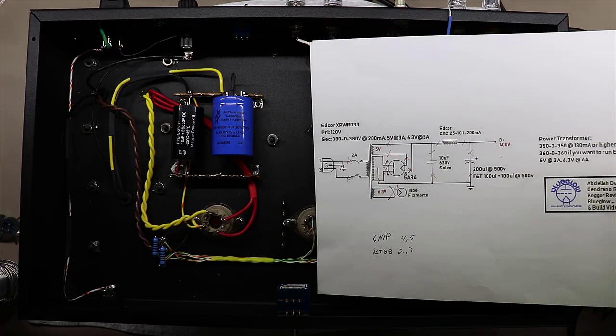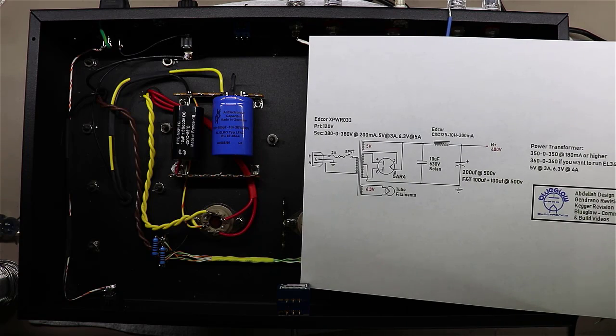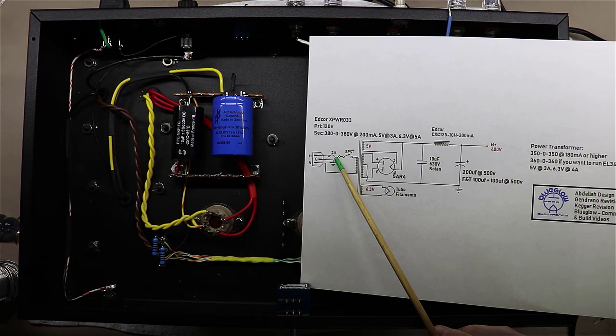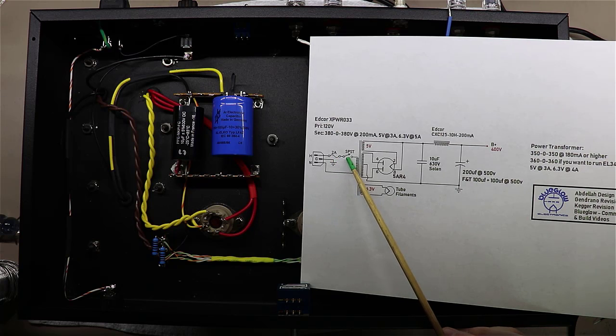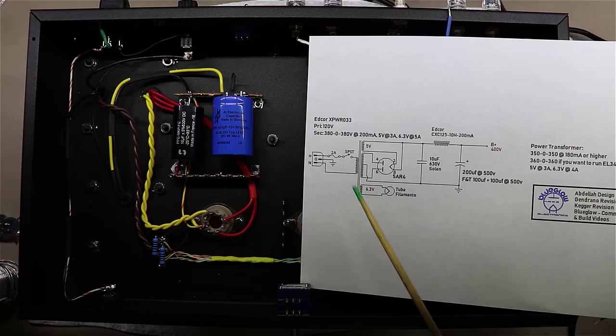So at any rate, I have changed the design now. And now if you'll notice here, we have got the fuse in line first, then we're going to switch, then we're going to go into the transformer.